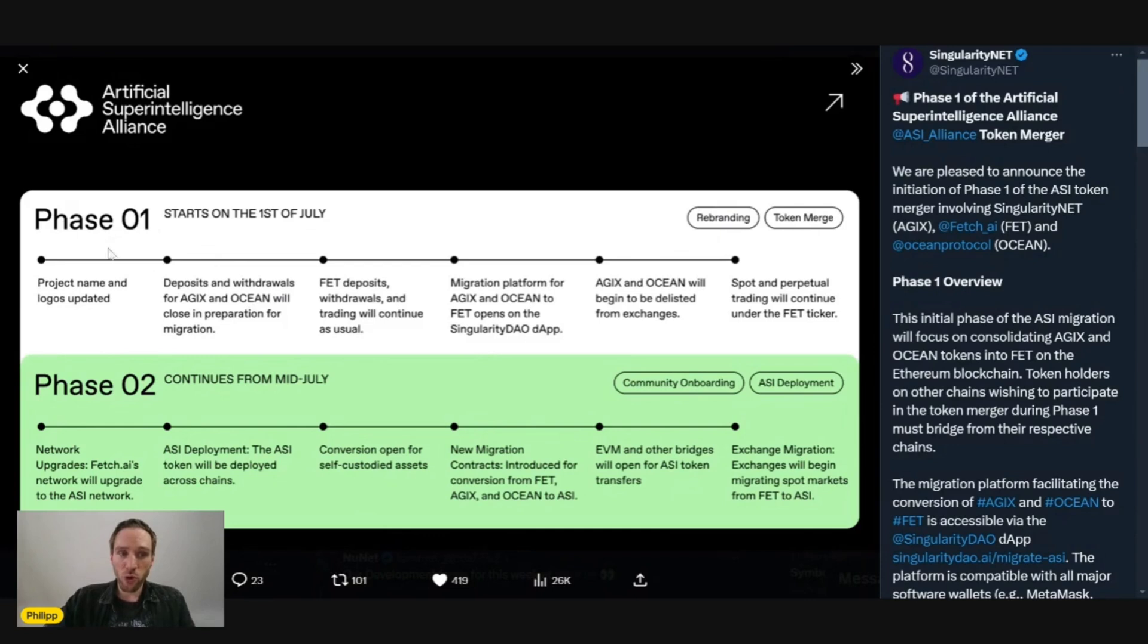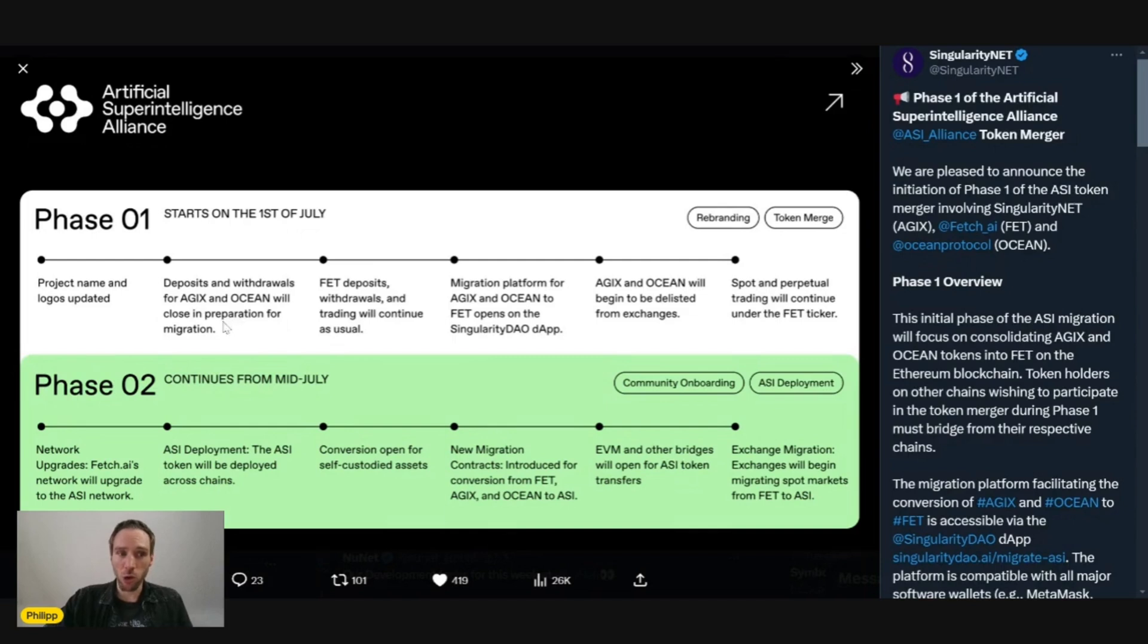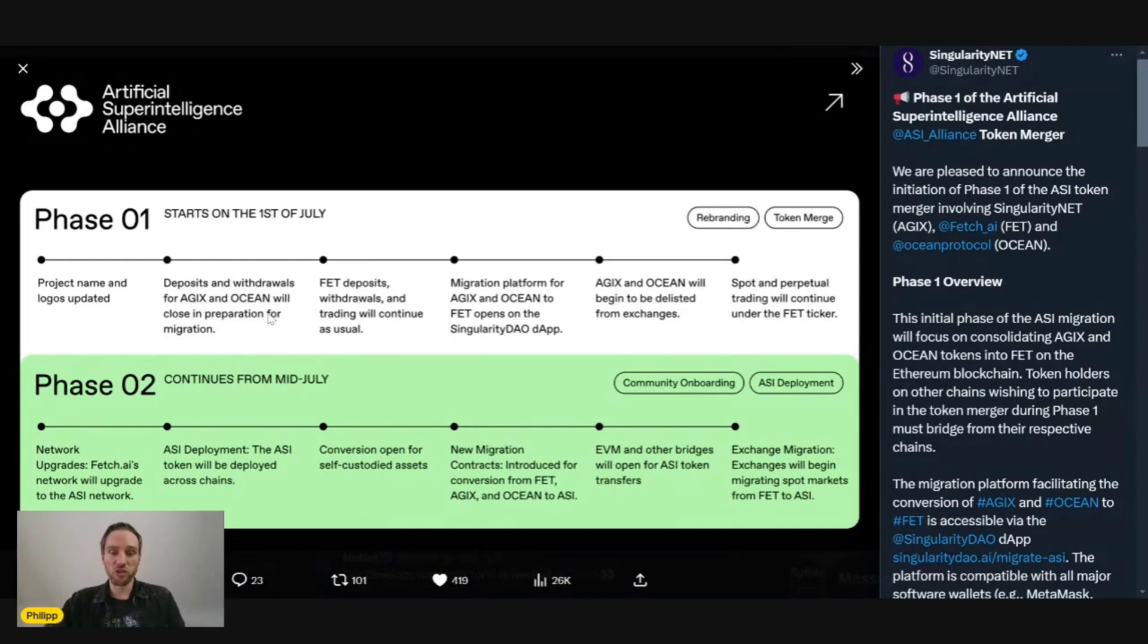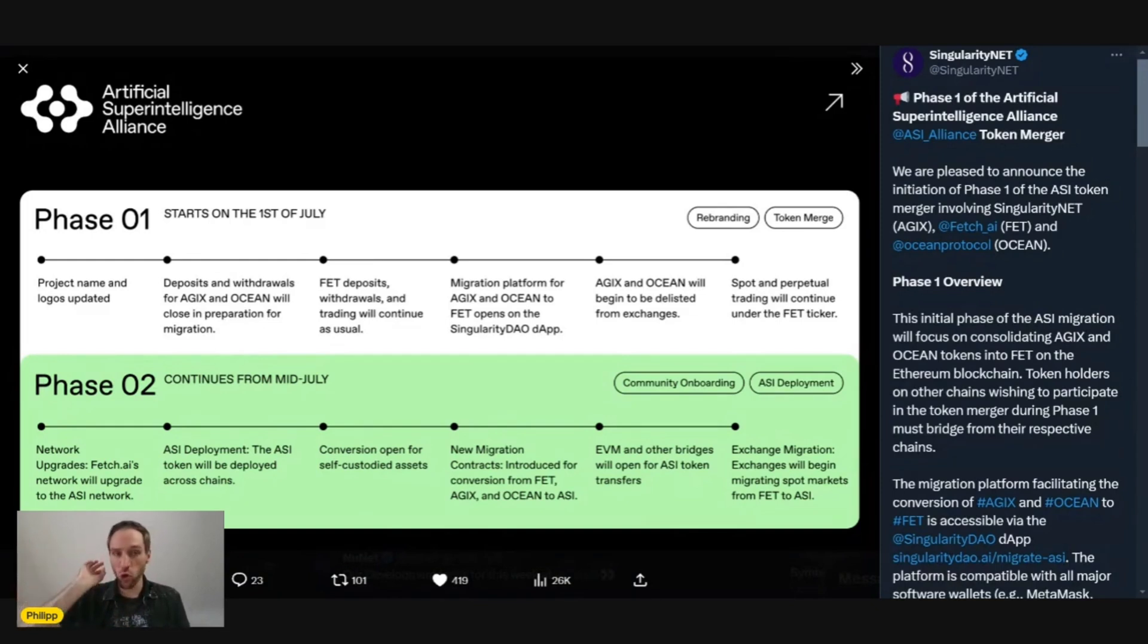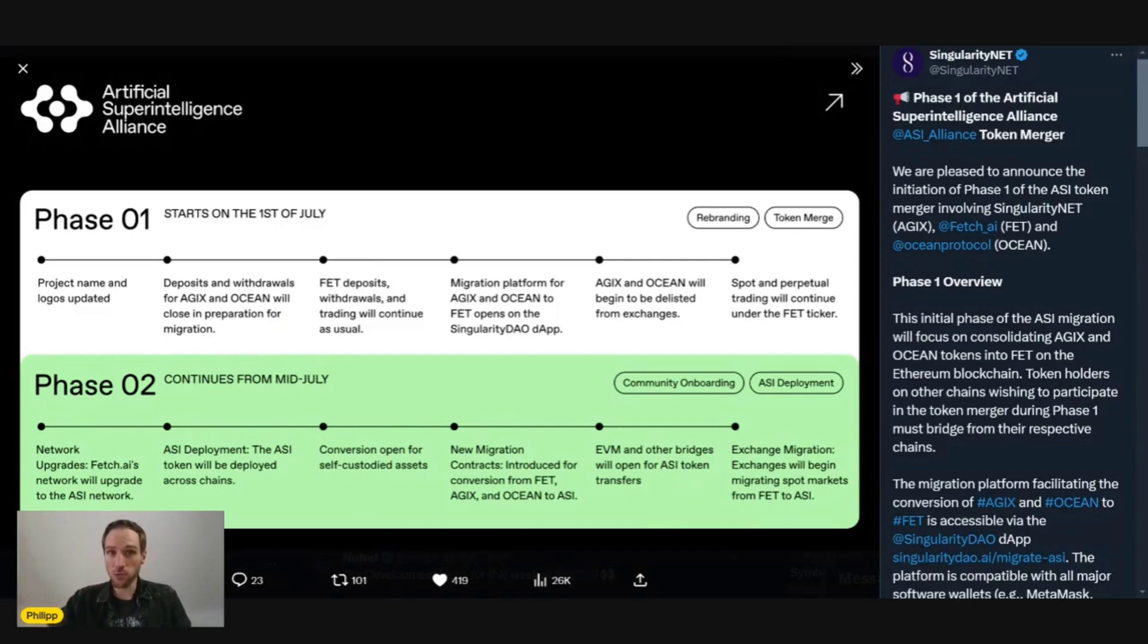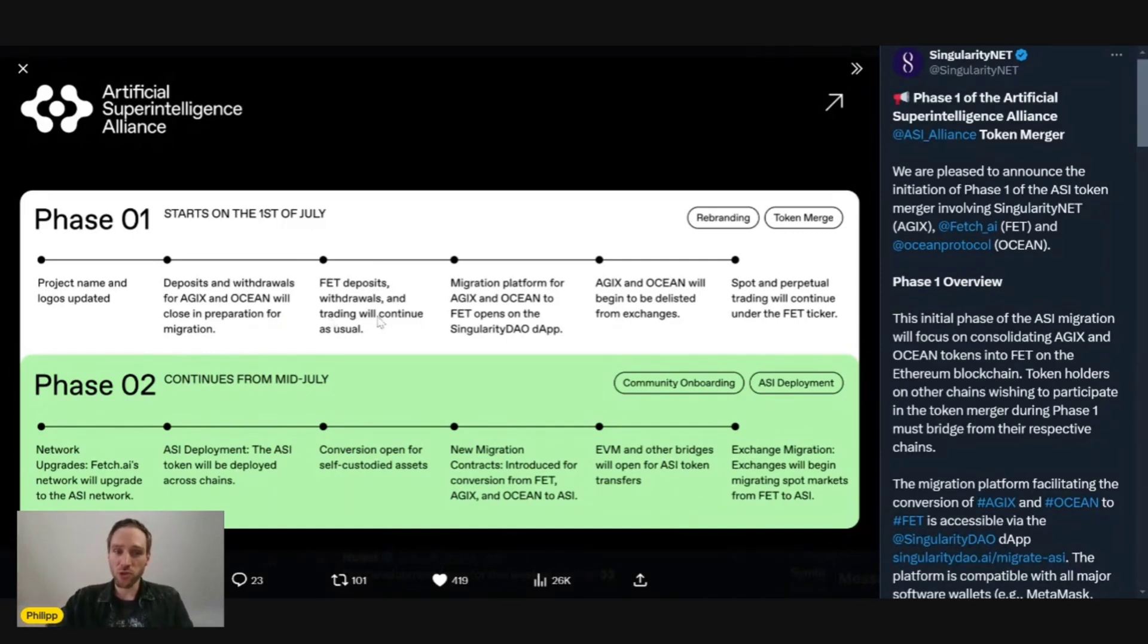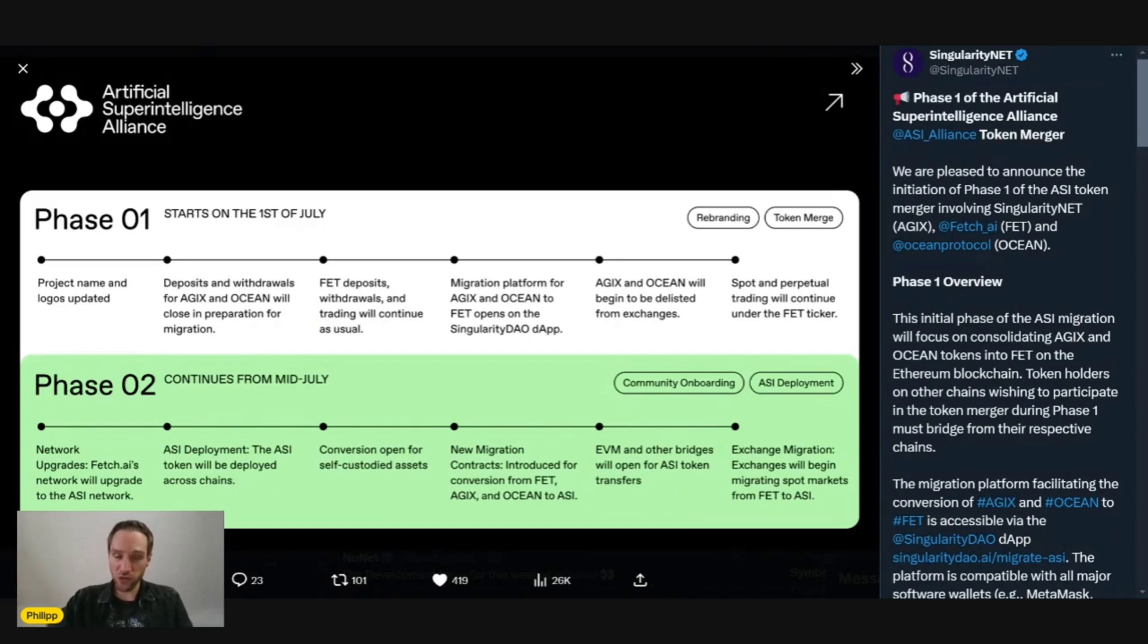First, project name and logos update. Then deposits and withdrawals for AGIX and Ocean will close in preparation for migration. FET deposits, withdrawals, and trading will continue as usual. So with FET you can still do all of that.